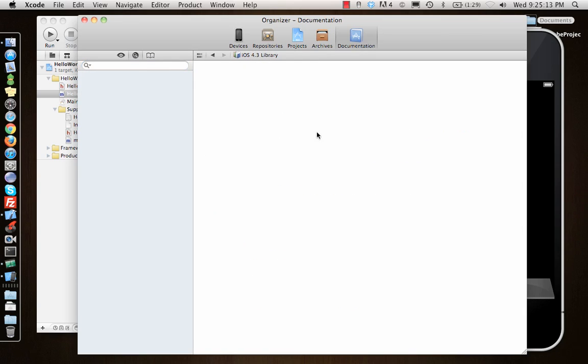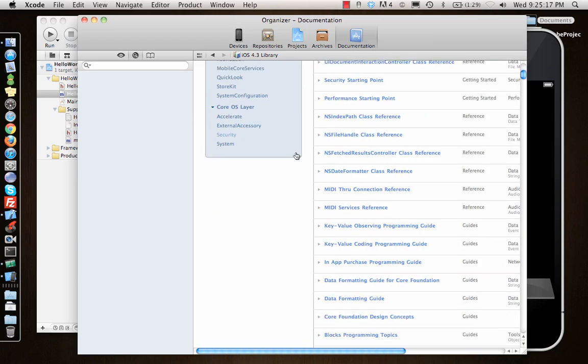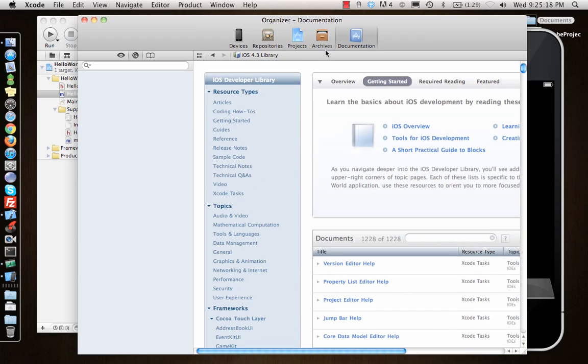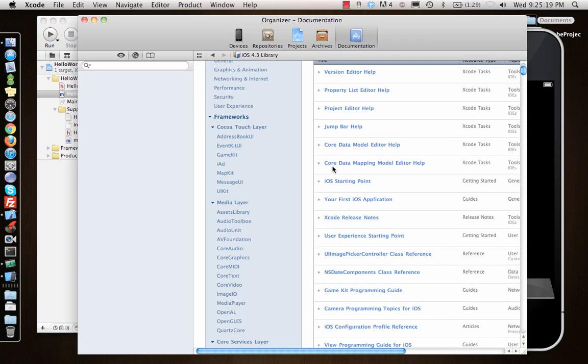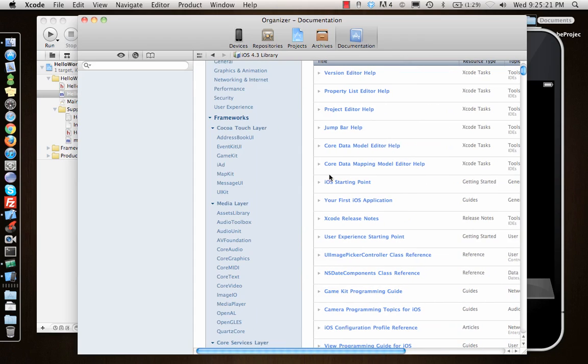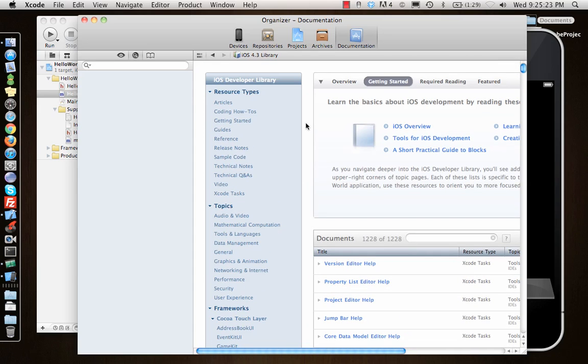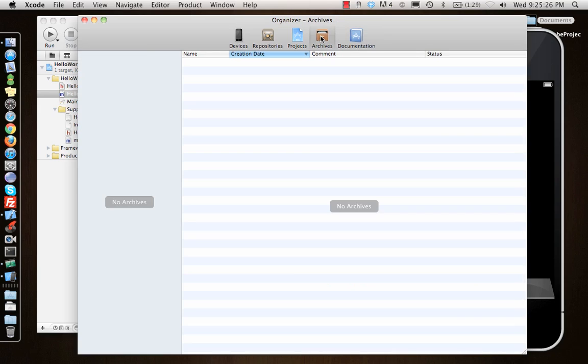iOS 3 library is documented inside, iOS 4.3 library is documented inside this. You can get anything and everything about Xcode or iOS programming here. Archives—if you archive something, it will come up here. We'll see what that is later.